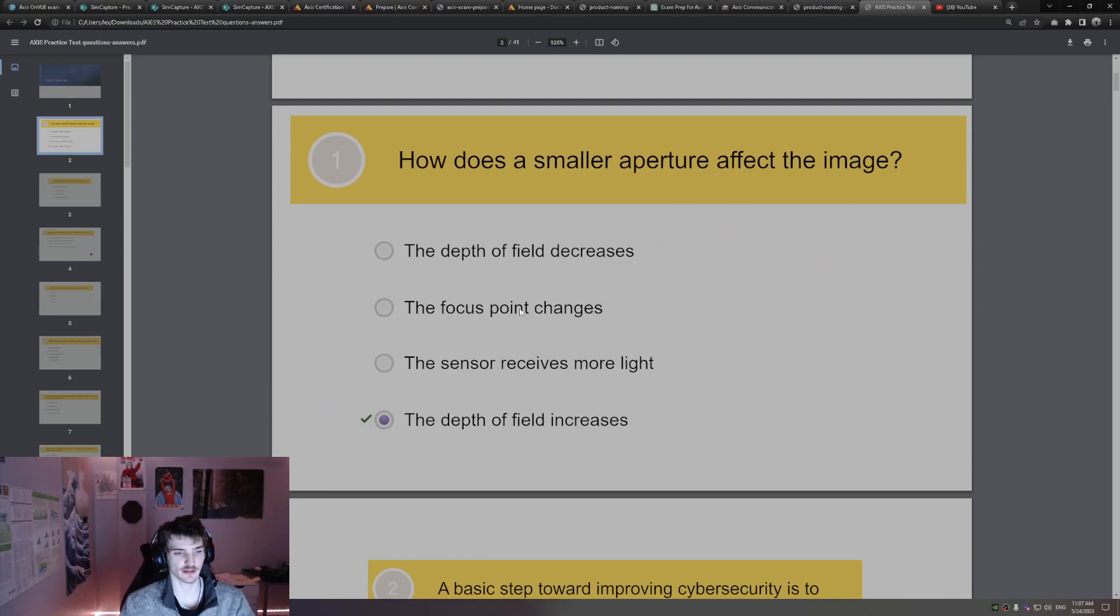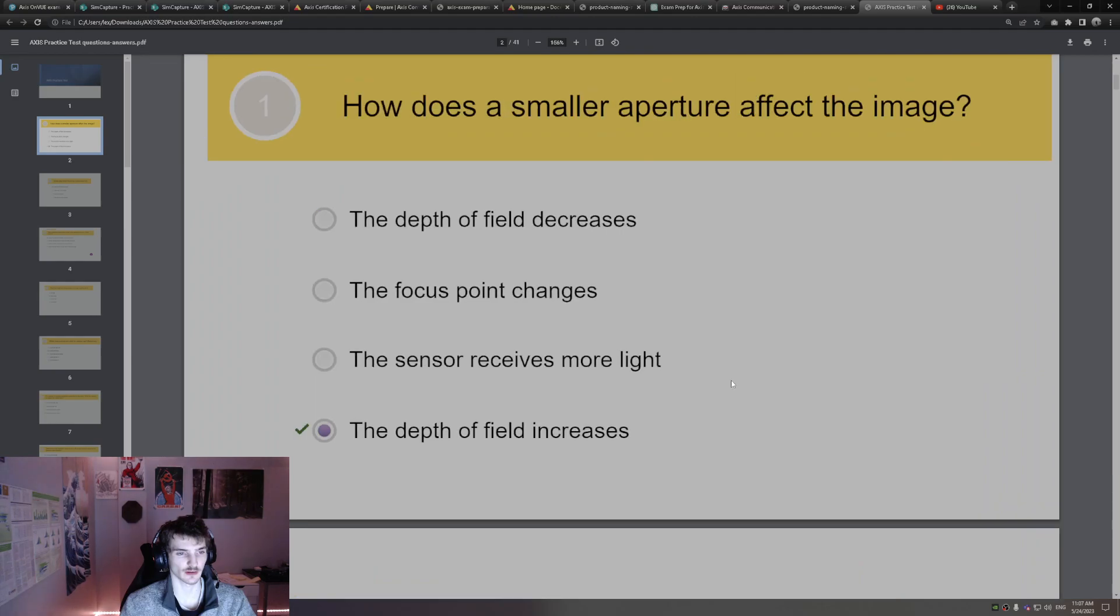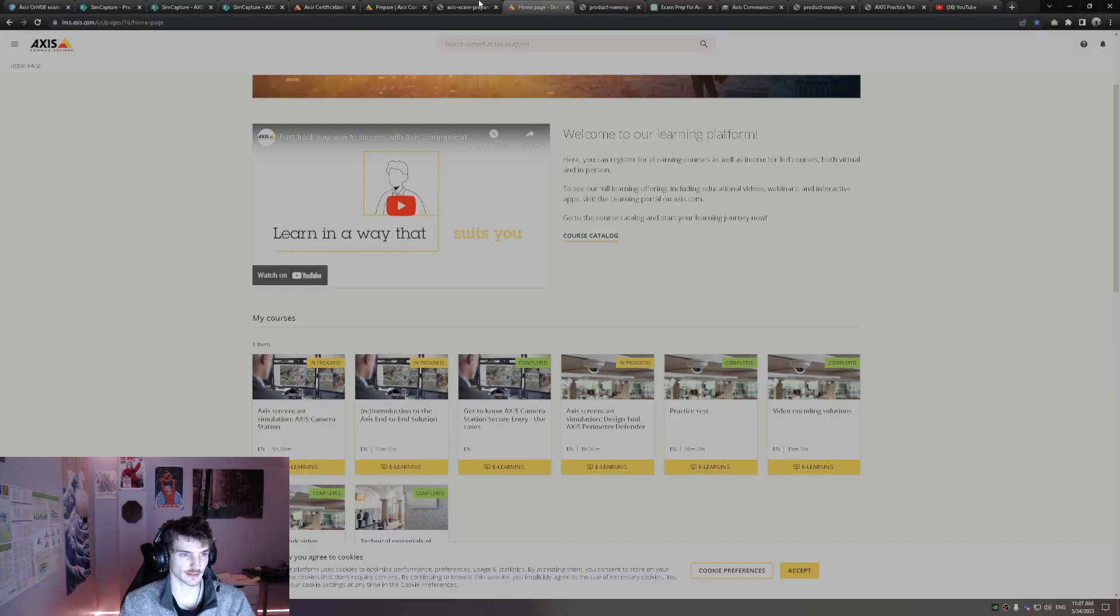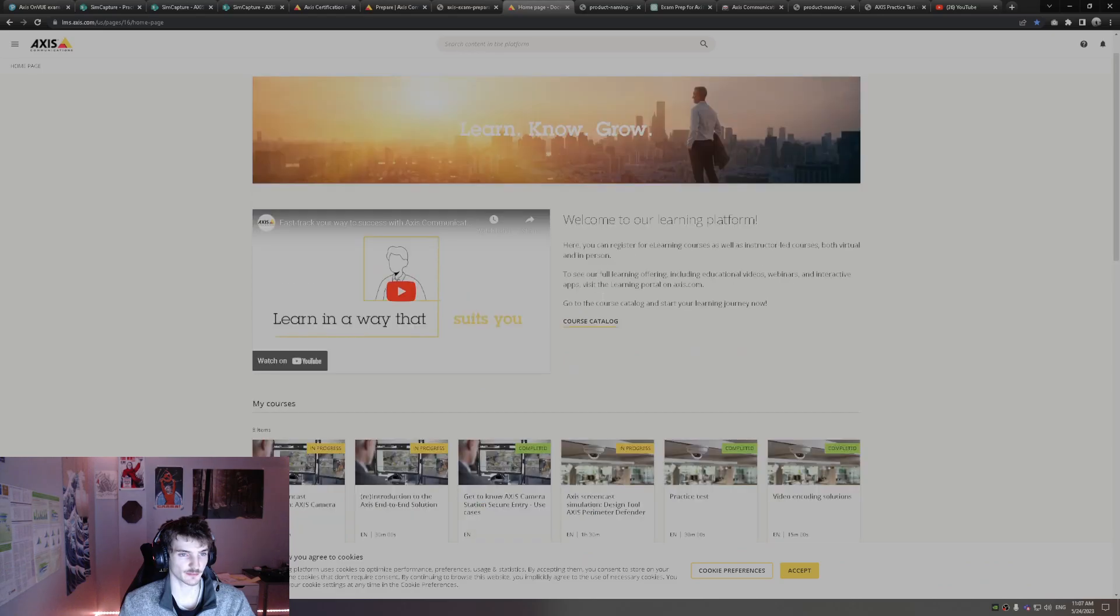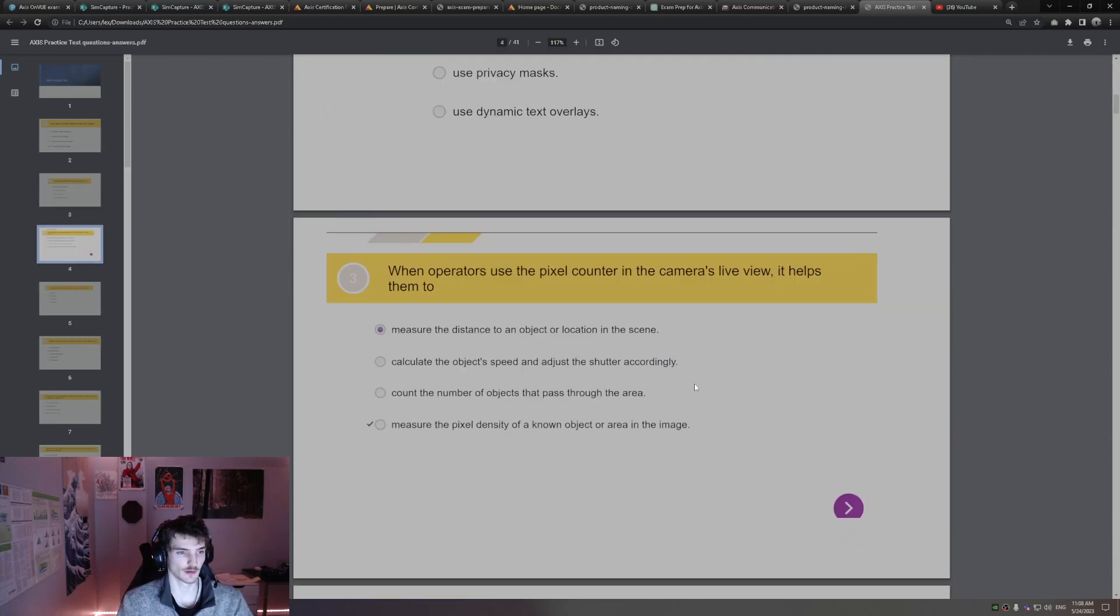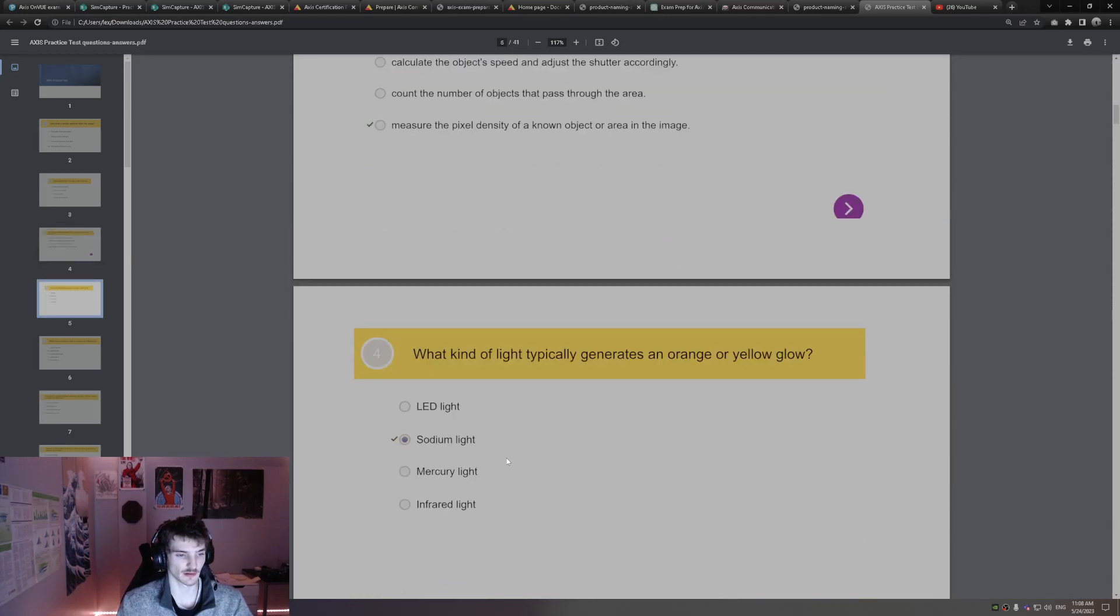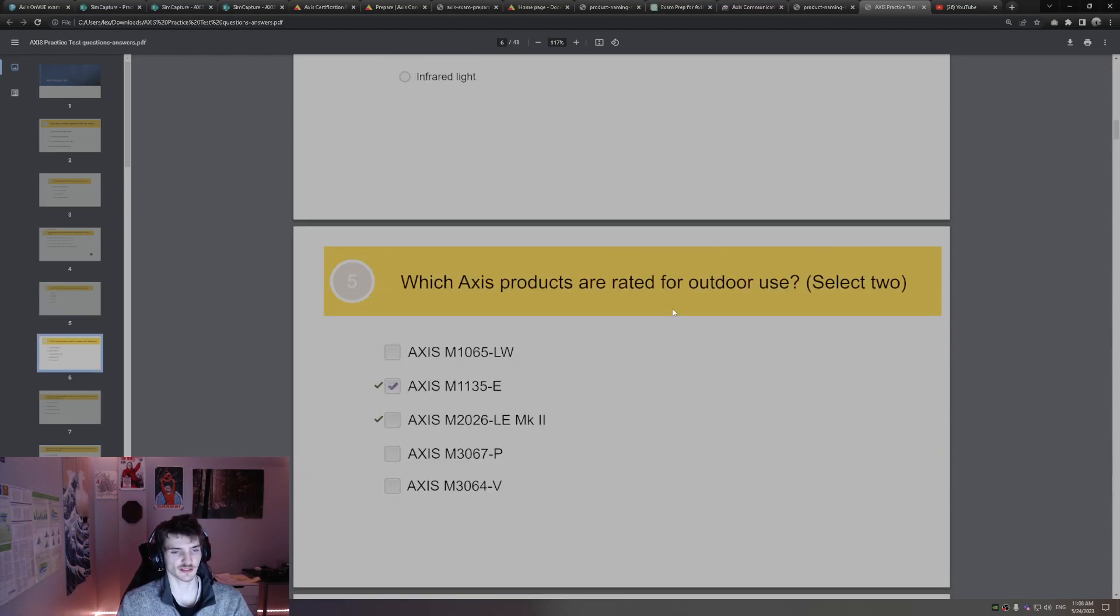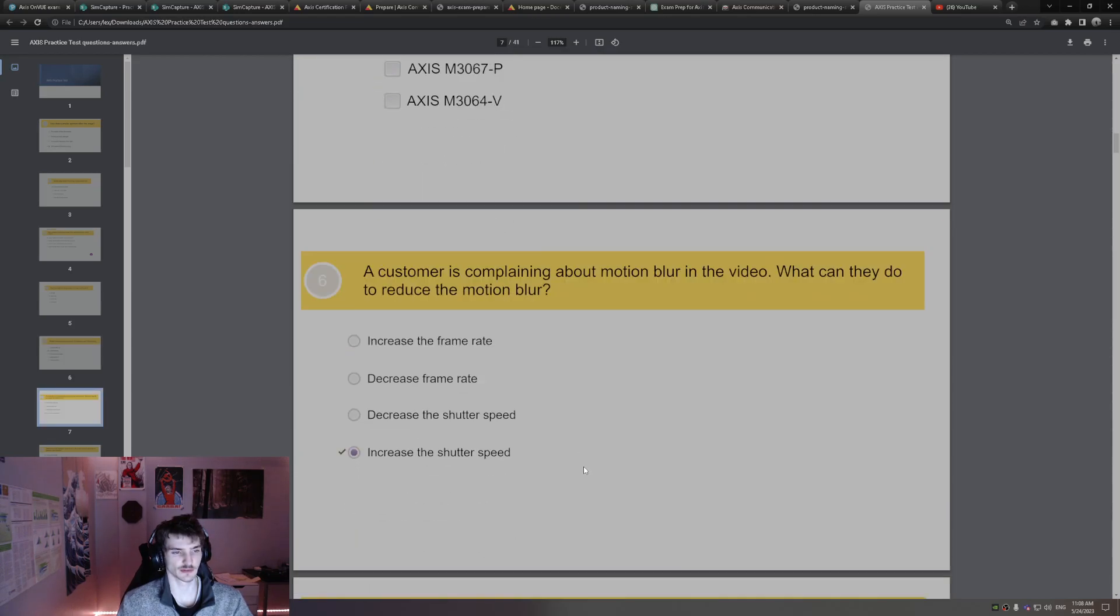How does a smaller aperture affect the image? The depth of field increases. I'm going to kind of rush through these because this has been covered before. It's also, I recommend doing this yourself through the Access eLearning website here, right here. Basic step toward improving cybersecurity: keep the firmware updated. When operators use a pixel counter in a camera's live view, it helps them measure pixel density. Pixel counter, measuring pixel density. What kind of light typically generates orange or yellow glow? Sodium lights. Which Access outdoor use? Dash E, both those dash E ones. Environment, outdoor.